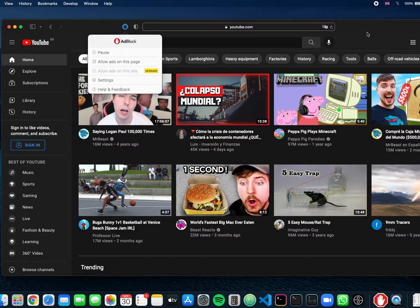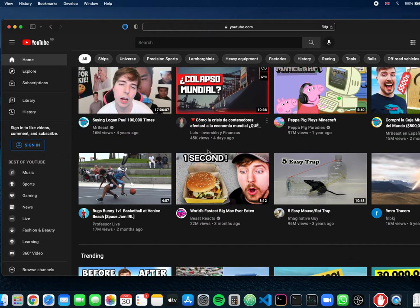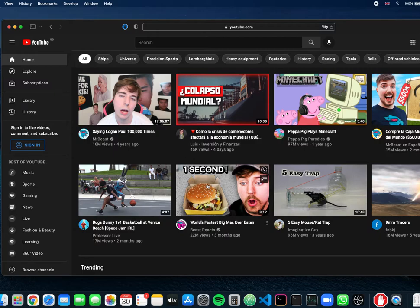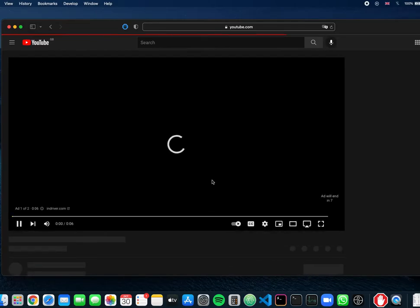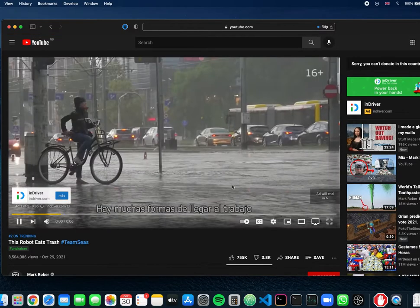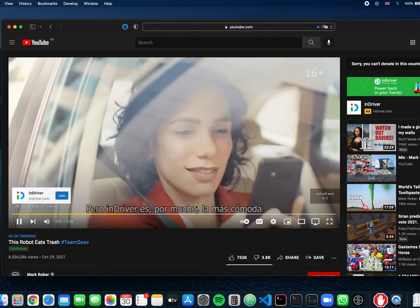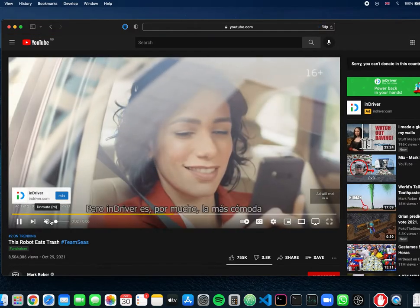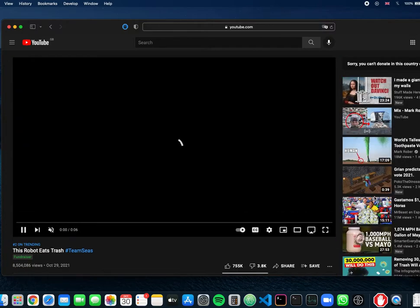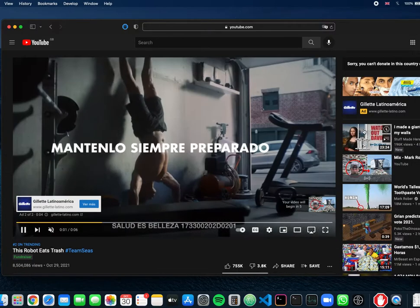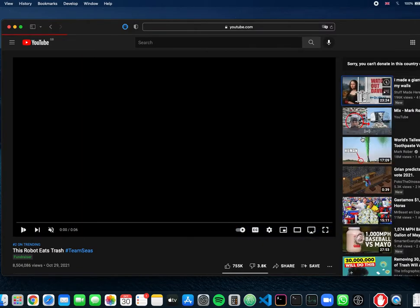If you click on any video, any random video, you know this one here, we're gonna probably get an ad. Like yes, here's an ad. Let's just click on another video, anything really.